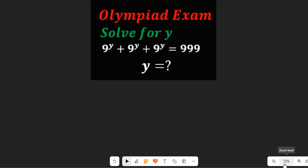Hello, let's use one sweet logic in solving this Olympiad exam question. We are asked to find the value of y in 9 to the power of y plus 9 to the power of y plus 9 to the power of y equal to 999. This is the maths Olympiad exam question — let's see how we'll find the value of y.